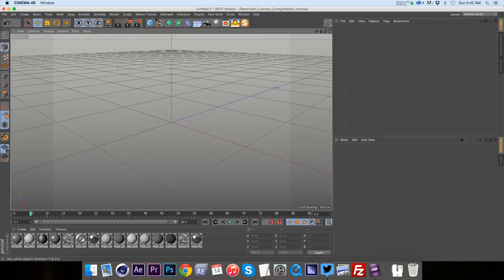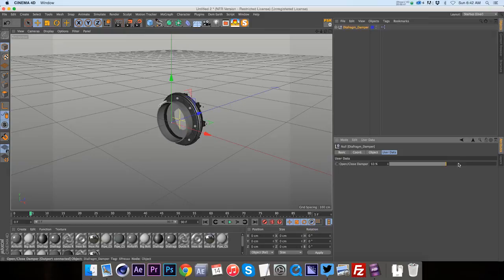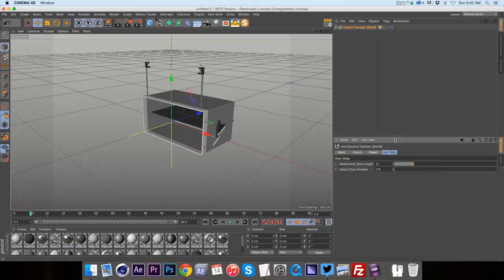We can go ahead and add a diaphragm damper. And if we look at the espresso rig on that, we can open and close the damper. You can see it's opening and closing that iris.